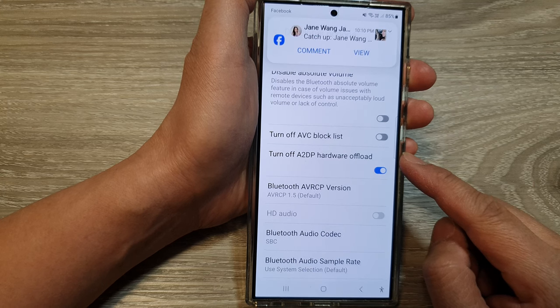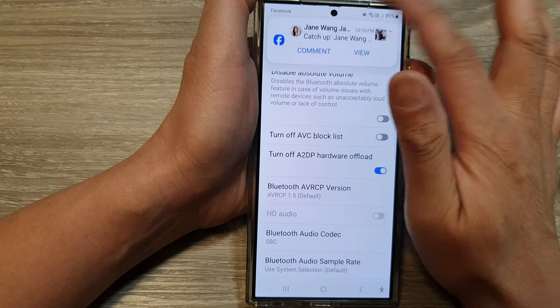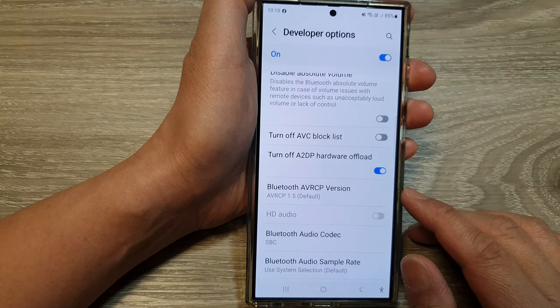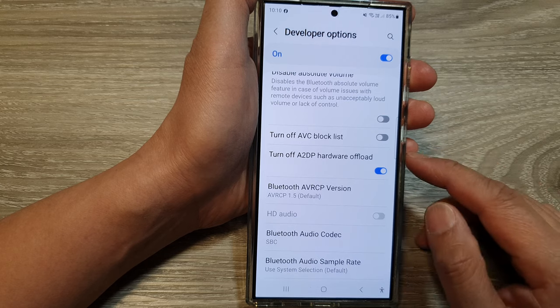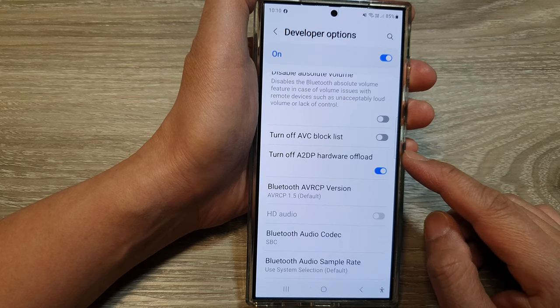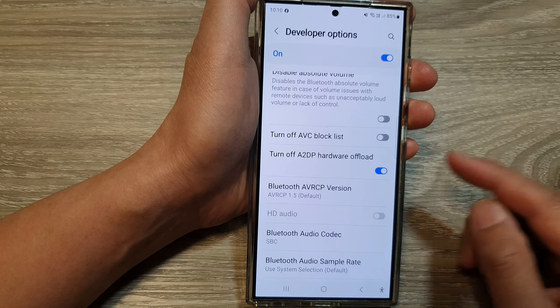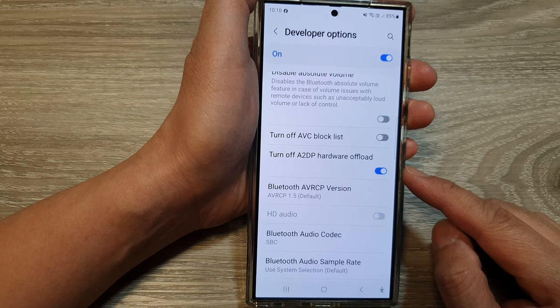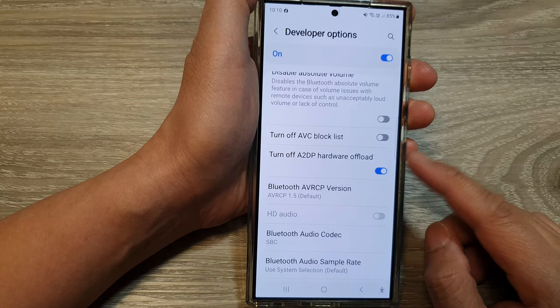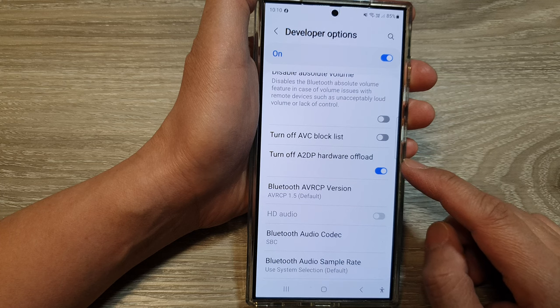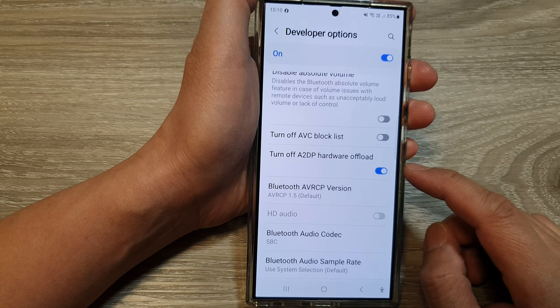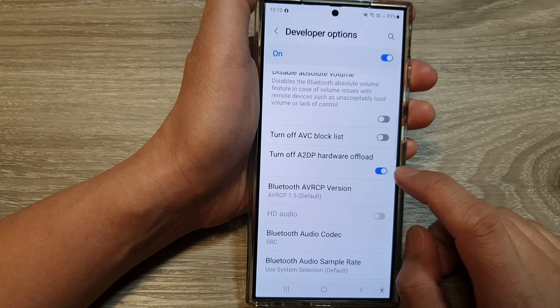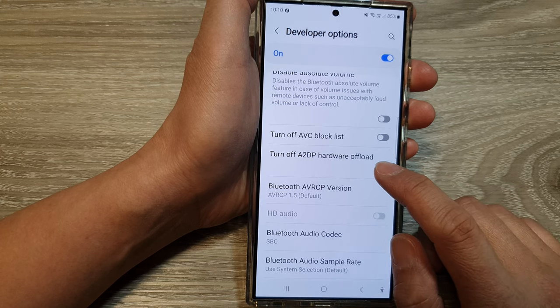Some potential drawbacks are compatibility issues and limited codec support when A2DP hardware offload is turned on.